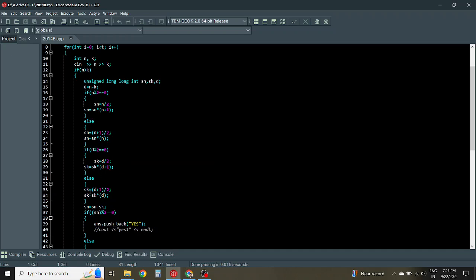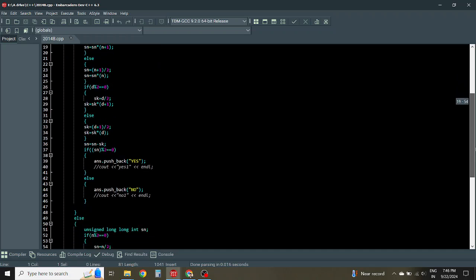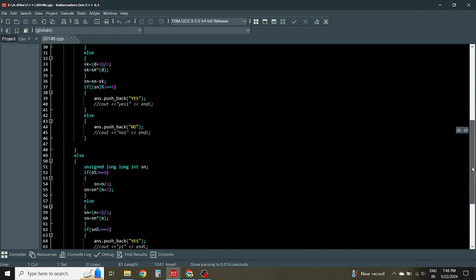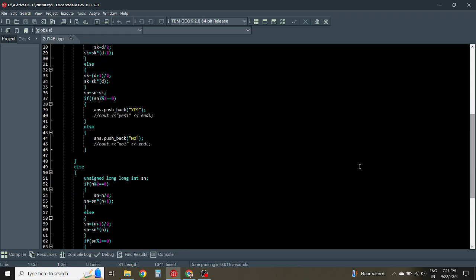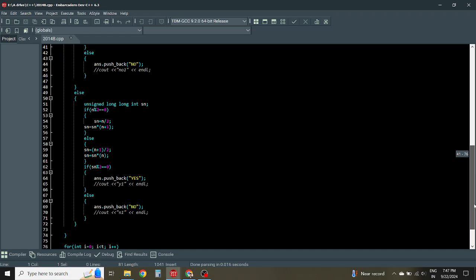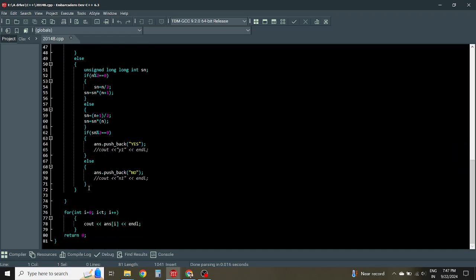And in the case of N is smaller than or equal to K, you just sum from 1 to N, and if it is even you press yes, otherwise you just print no. So this is the whole logic and code of this question.